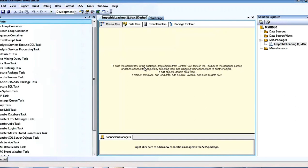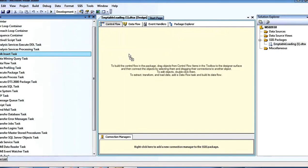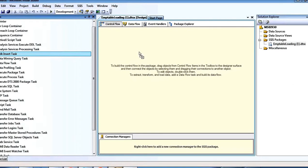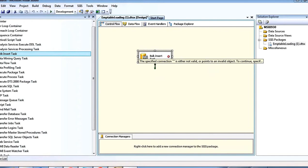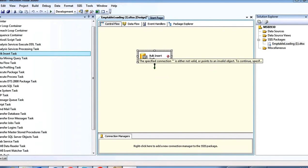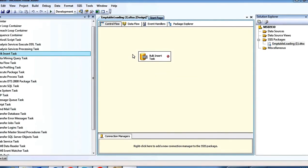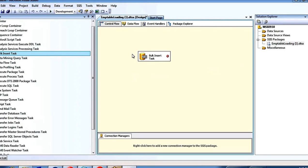The first task I'm going to discuss is the Bulk Insert Task. What exactly is this task? If I have data in a text file and I want to load that text file data into a target SQL Server table, I use this Bulk Insert Task. This task is useful only for loading data from a text file to an SQL Server table.